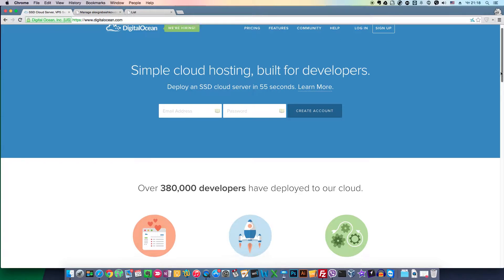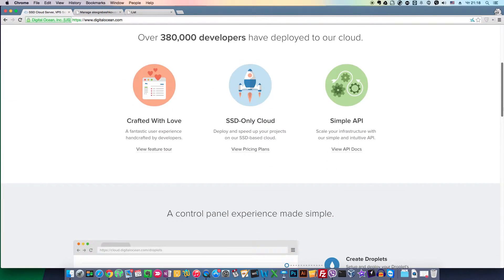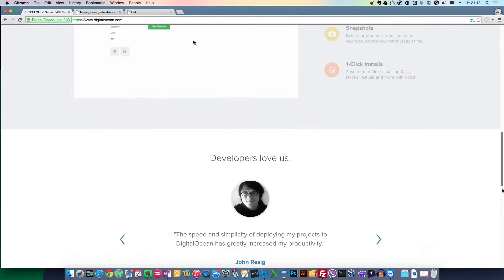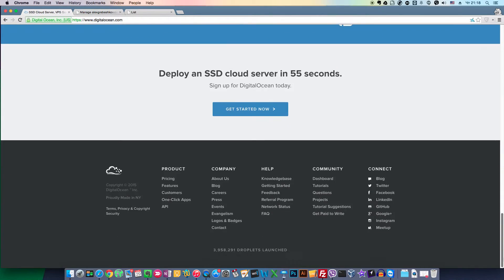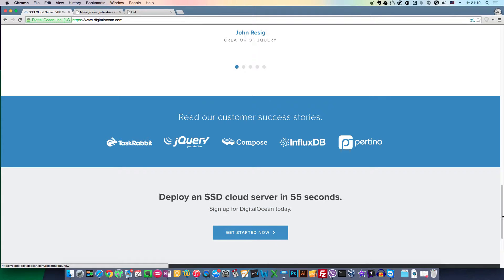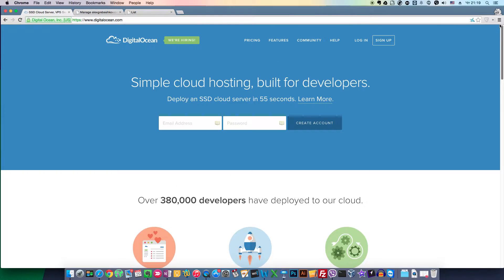You can set up your account using the referral link I'll leave in this lesson, and you'll get a bonus $10 credit that you can use to pay for your virtual servers.